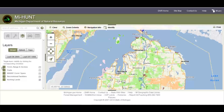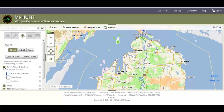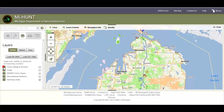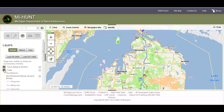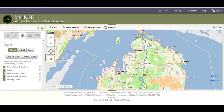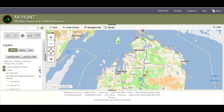Moving below, you have all your layer controls where you can expand and contract the legend for each of the layers. To turn on a layer, let's turn on trails — you'll click on and put a checkbox in.